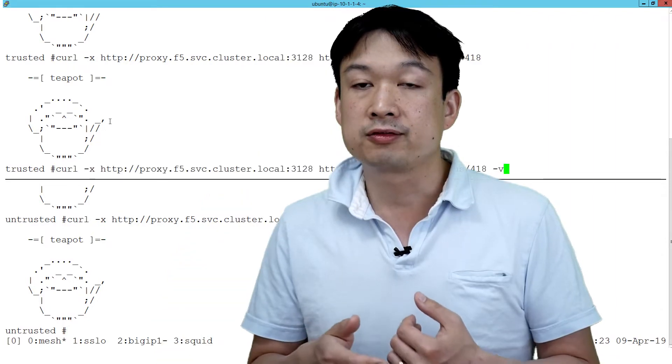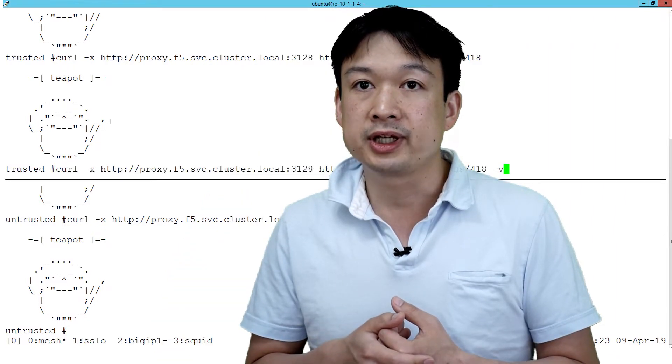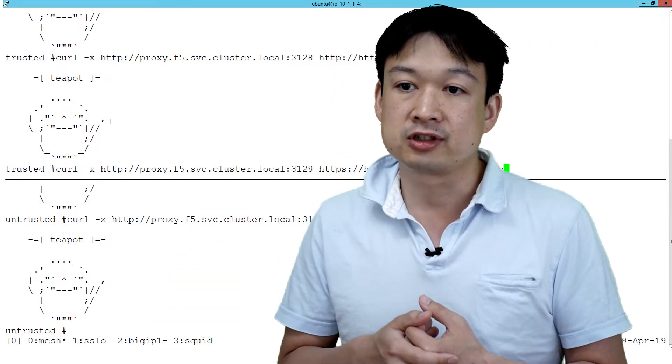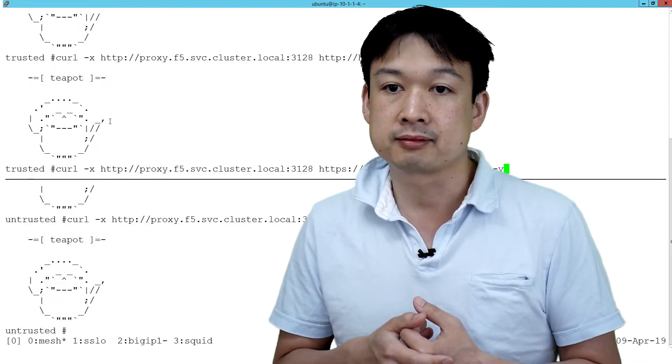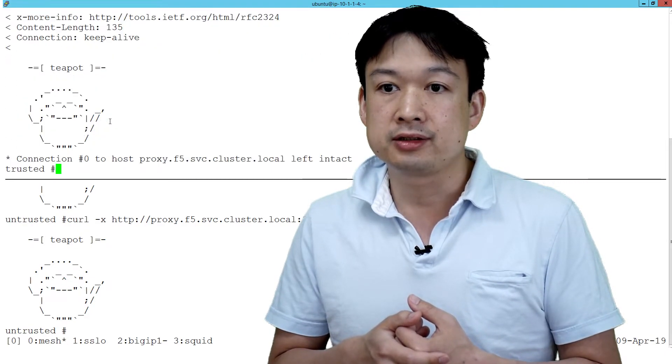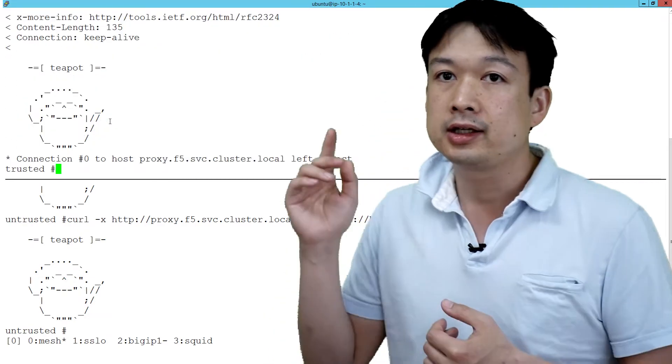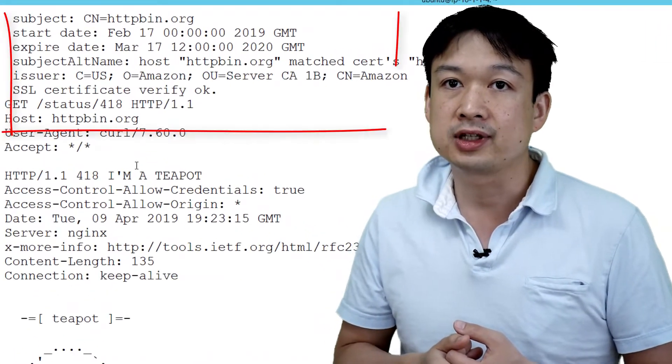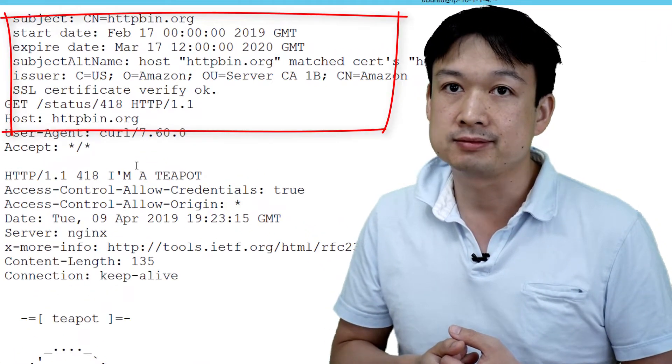In this first example, we're making an HTTPS connection from the trusted connection. As we expand this out, here we can see that we have a signed certificate from Amazon.